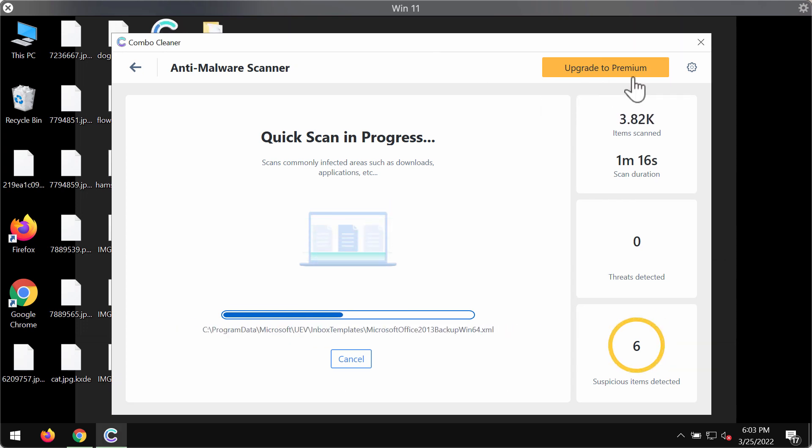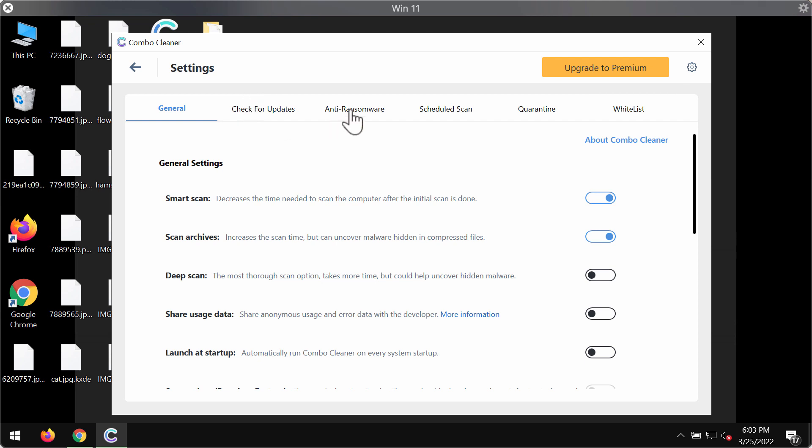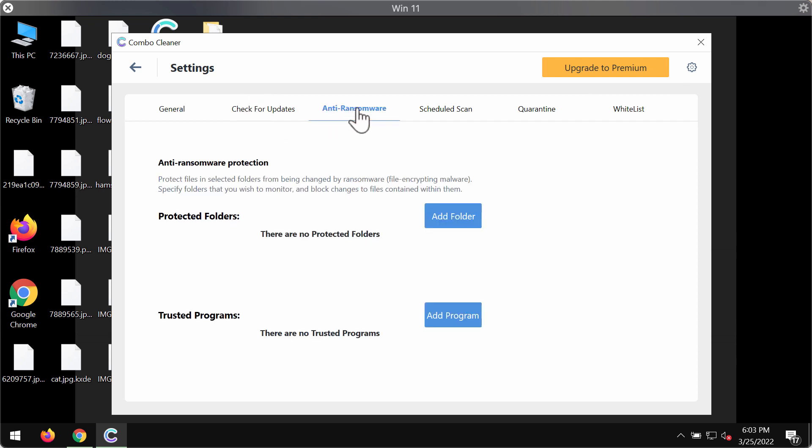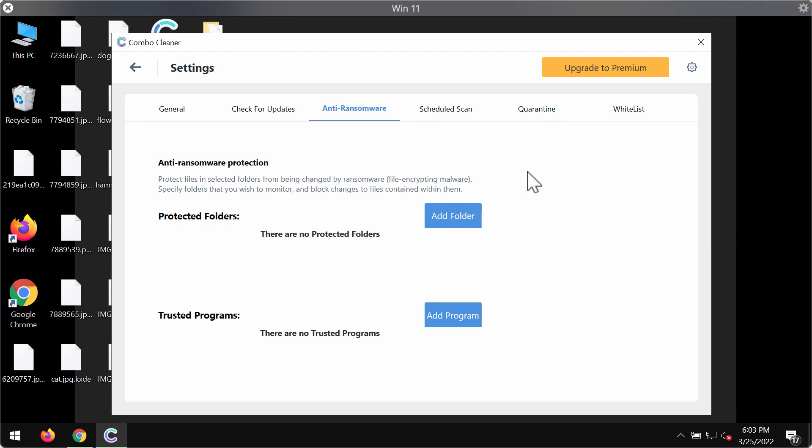While the scanning is taking place please pay attention to certain features of ComboCleaner such as anti-ransomware. This feature, part of the premium license, will help you to always protect certain folders on your computer against ransomware encryption.